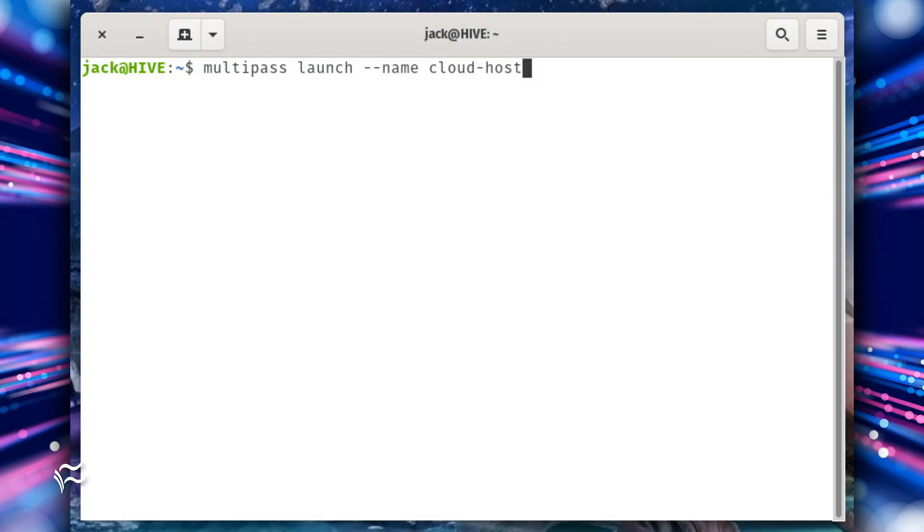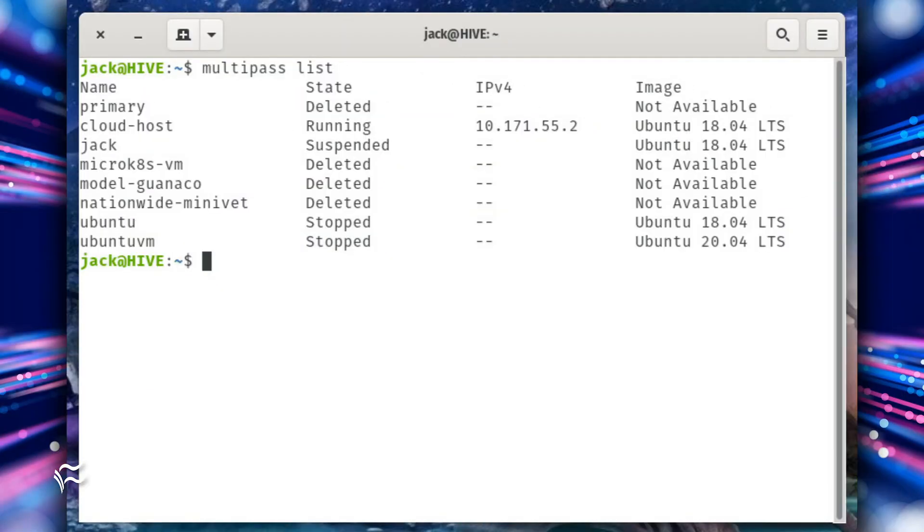To spin up a new VM with Multipass, issue the command multipass launch --name cloud-host. To make sure your new VM is up and running, issue the command multipass list.